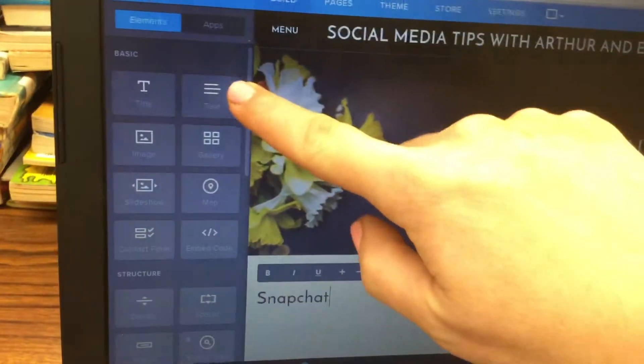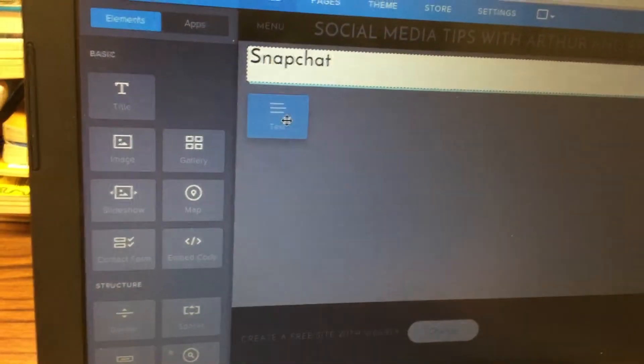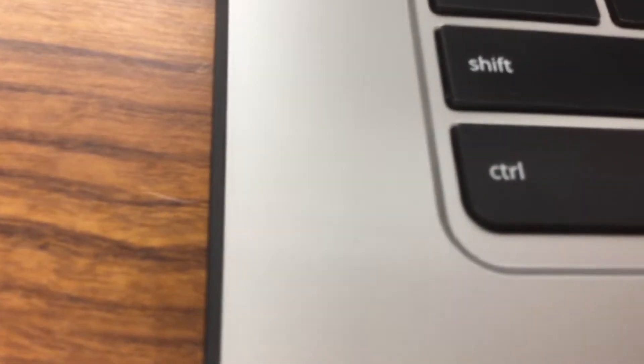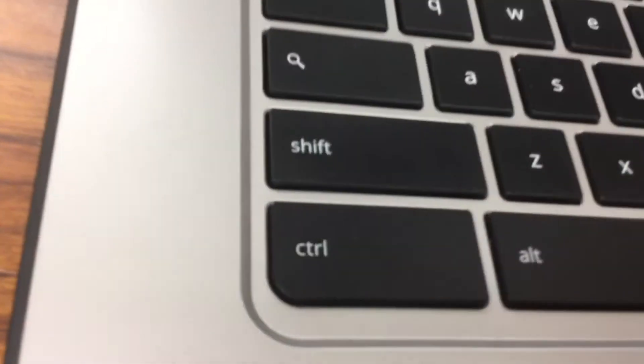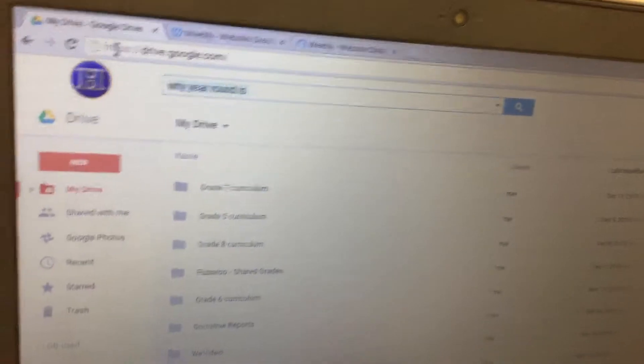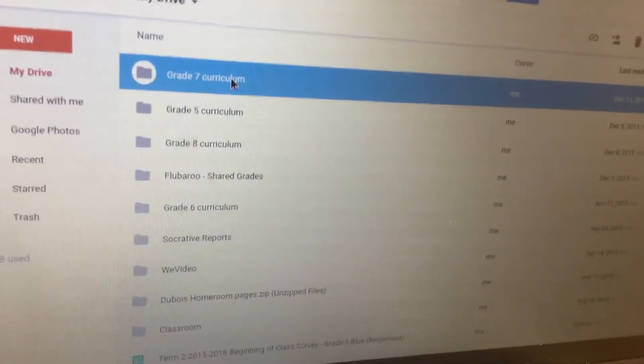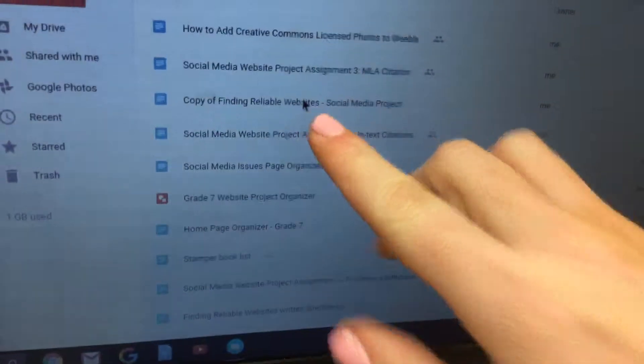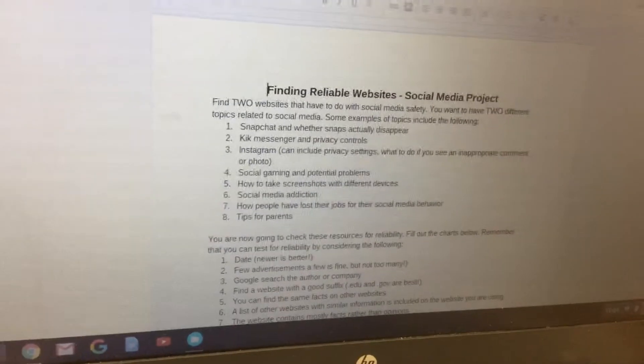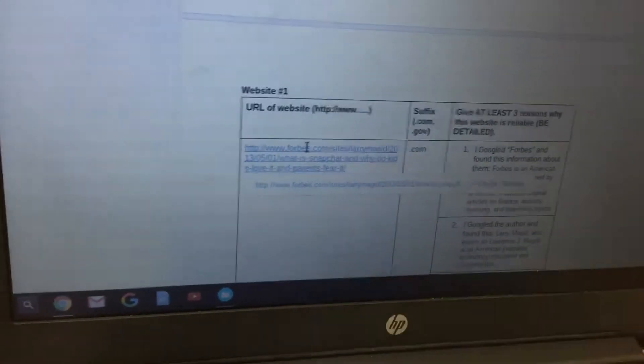Next, click and drag a text box to go underneath that title. Click where it says 'Click here to edit.' You want to open your work from last class — go into Google Drive and open the copy of 'Finding Reliable Websites Social Media Project,' which will give you the two websites you used for research. Scroll down to your first website, click on it, and click the blue link that appears underneath it to get information about that topic.